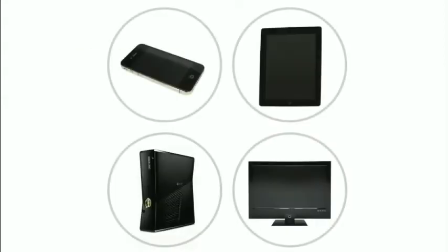Computers come in many other shapes and sizes. Mobile phones, tablets, game consoles, and even TVs have built-in computers, although they may not do everything a desktop or a laptop can.